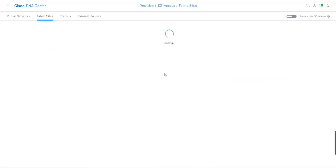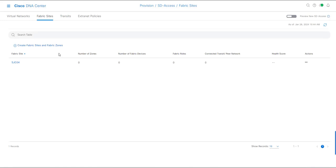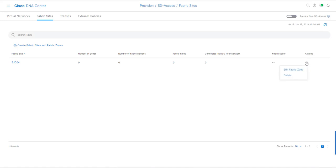We can go to Provision and then Fabric Sites to view the newly created fabric site. Here we can see the fabric site listed. You can also create additional fabric sites and fabric zones from this view. There are two actions available: you can edit the fabric zone, or you can delete it.